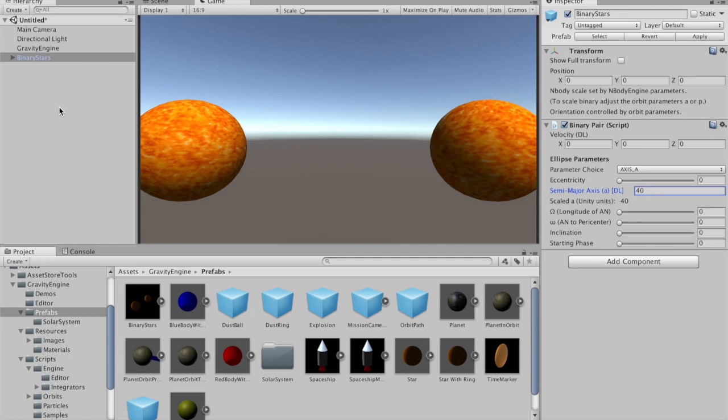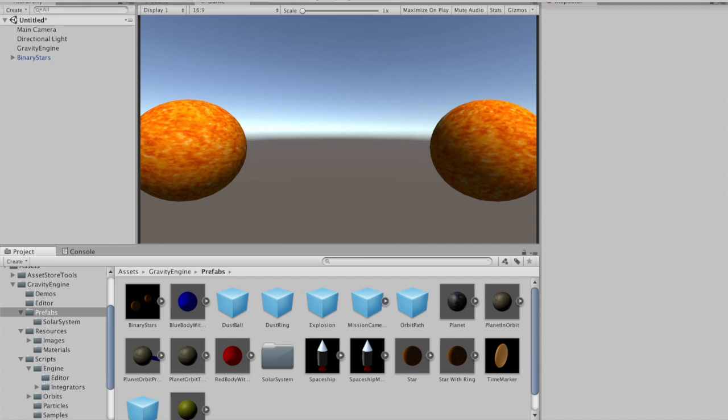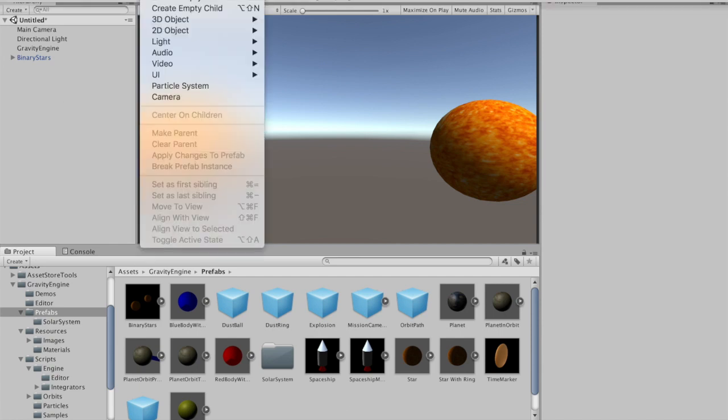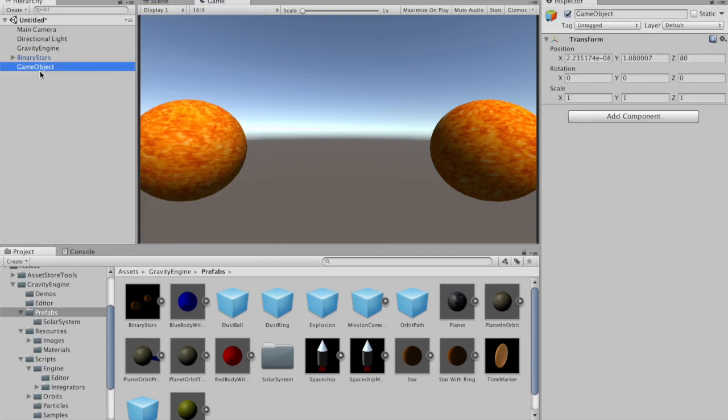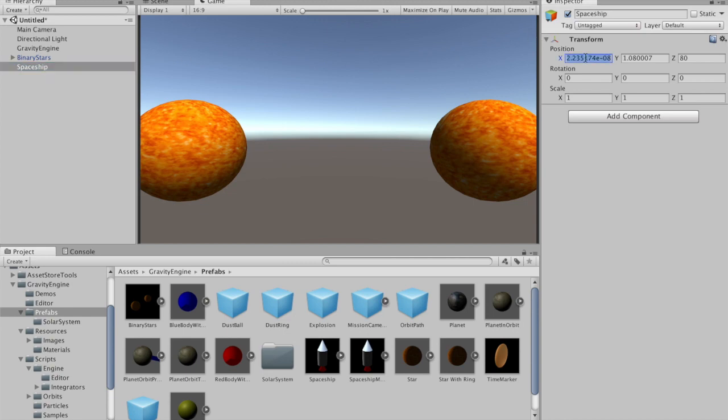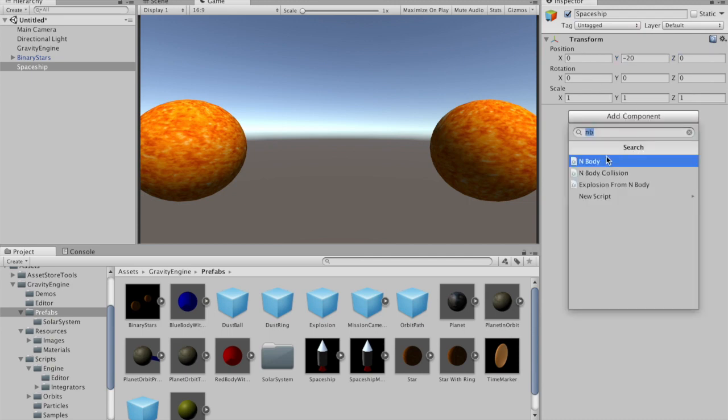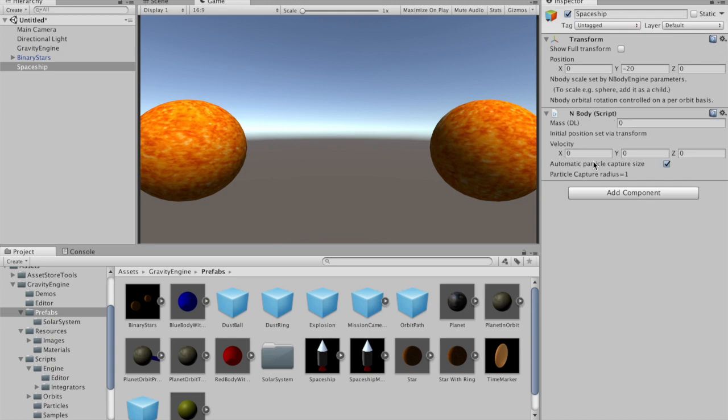Now we'll add a spaceship and then we can look at the trajectory the spaceship takes in the gravitational field of the binary star. Let's create an empty object we'll call spaceship, and we'll locate this object at 0, -20, 0. We want this to be under the control of the Gravity Engine, so we'll add an NBody component. Given that we're dealing with two stars, the mass of the spaceship can be essentially zero. We'll give it a little bit of upwards velocity just to make things a bit more interesting.